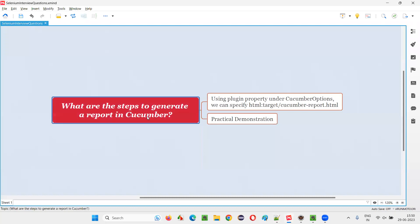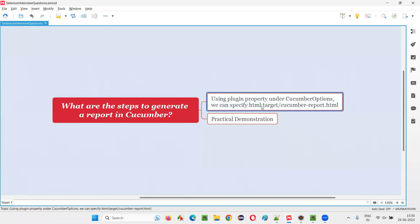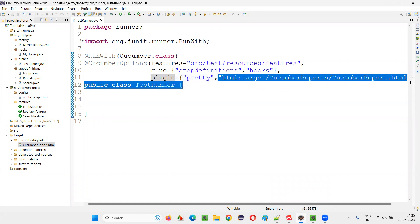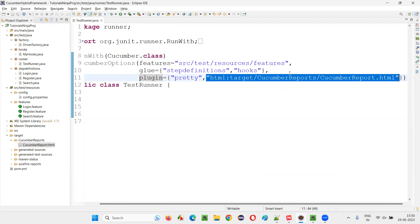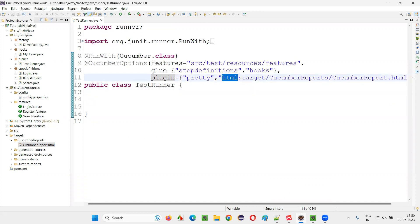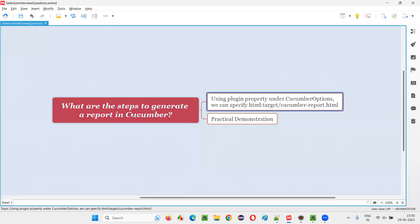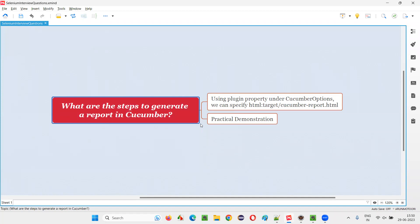So these are the steps to generate a report in Cucumber projects. In the test runner class, under the @CucumberOptions annotation, we can provide different properties. One of the properties is the plugin property. To that property, we specify the type of report and the location with the name and extension to generate a Cucumber HTML report. That's all for this session. Thank you, bye-bye.